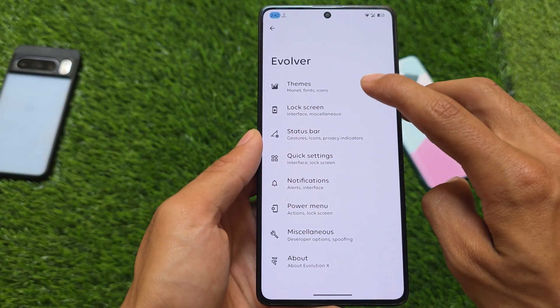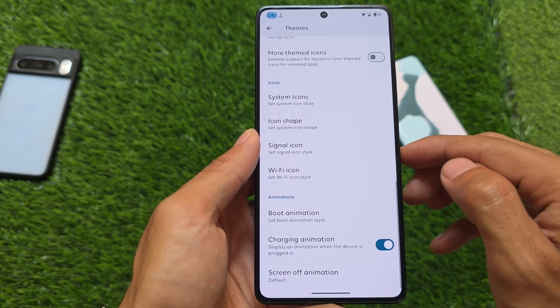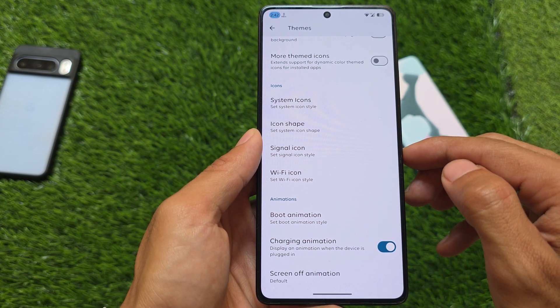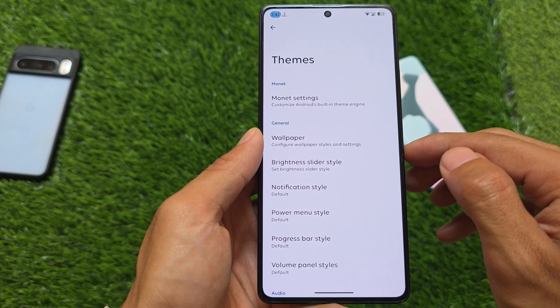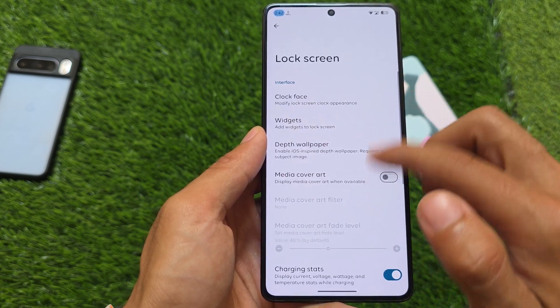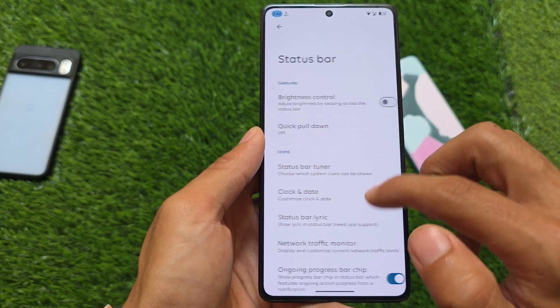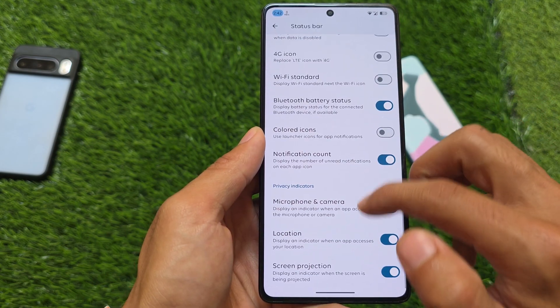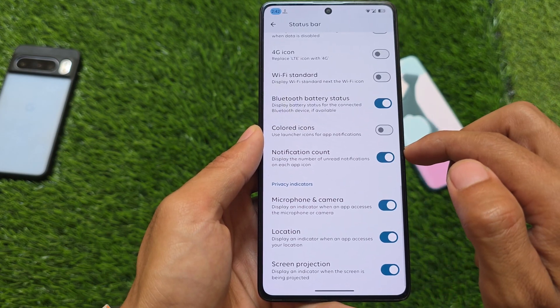We have quick settings customizations, status bar customizations, and almost every customization you were looking for. This includes theming options such as notification style, icon packs, signal icons, and boot and image styles.